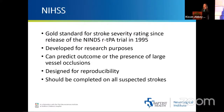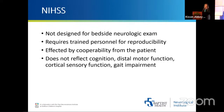The NIH stroke scale is the gold standard for stroke severity rating. Since about 1995, there have been multiple versions — it was developed initially for research purposes and can predict outcomes and help predict the presence of a large vessel occlusion. It was designed to be reproducible, though as clinicians know, that's sometimes easier said than done, and it can change rapidly. It should be completed for all suspected strokes. Downsides include: it wasn't necessarily meant for bedside neurologic exam, requires trained personnel for reproducibility, is affected by patient cooperability, and doesn't reflect overall cognition, distal motor function, cortical sensory function, or gait impairment.